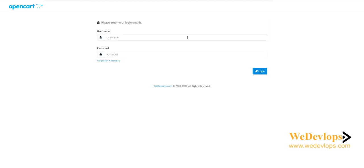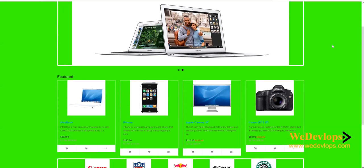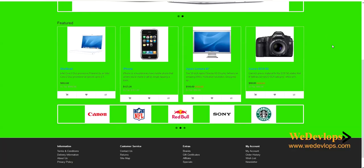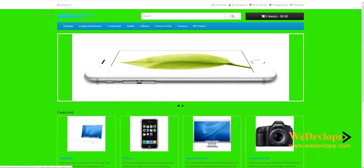To do this, first we need to create a dummy account, because we need to copy that password to our administrator account. To create a dummy account, we need to go to our front end — this is our OpenCart front end.